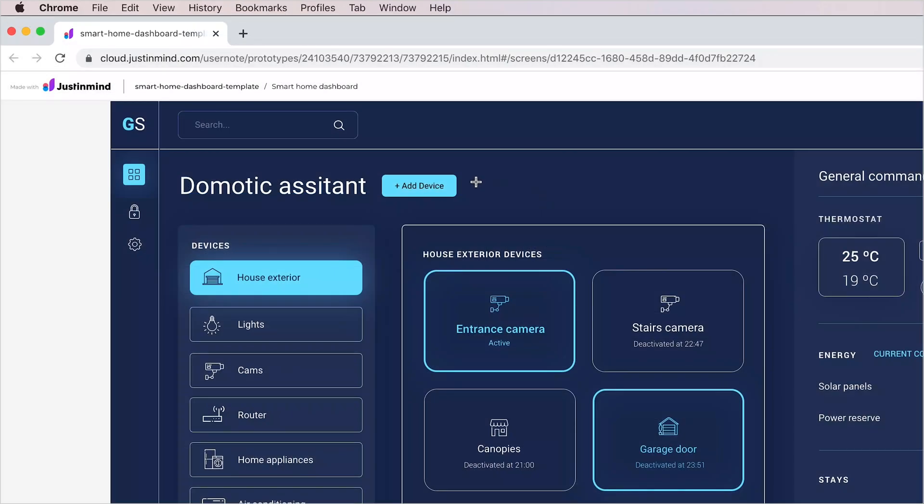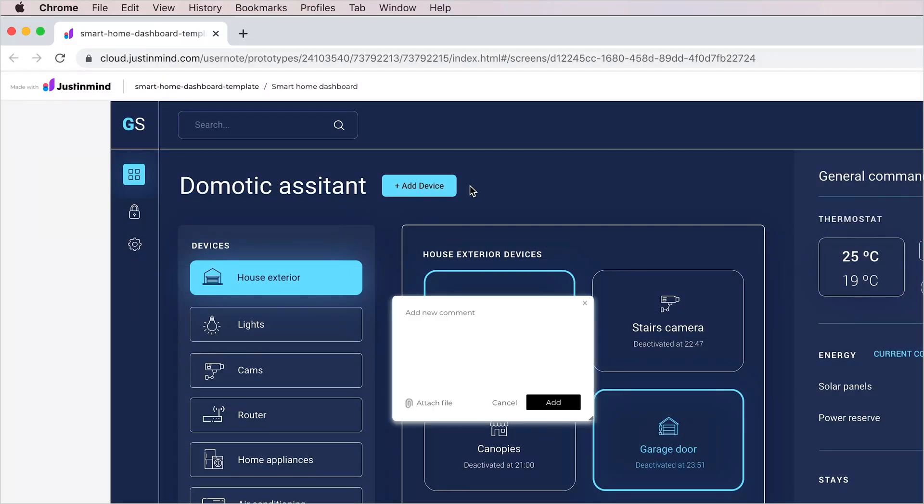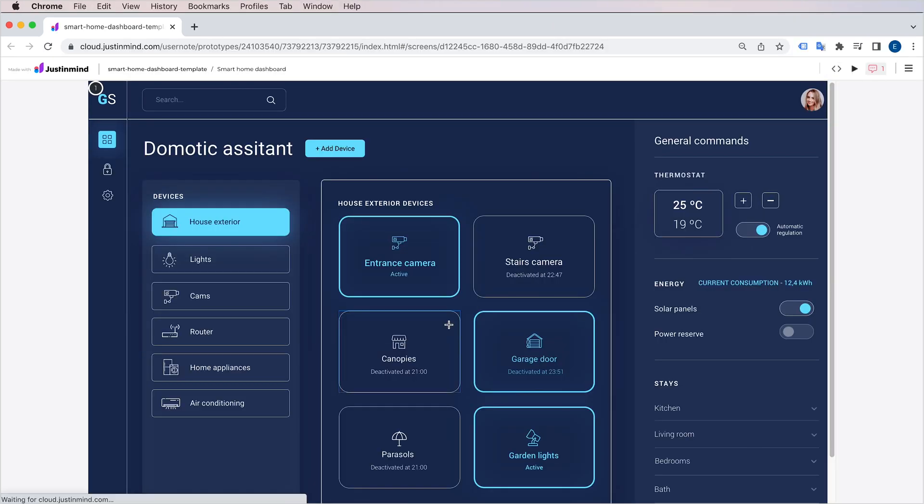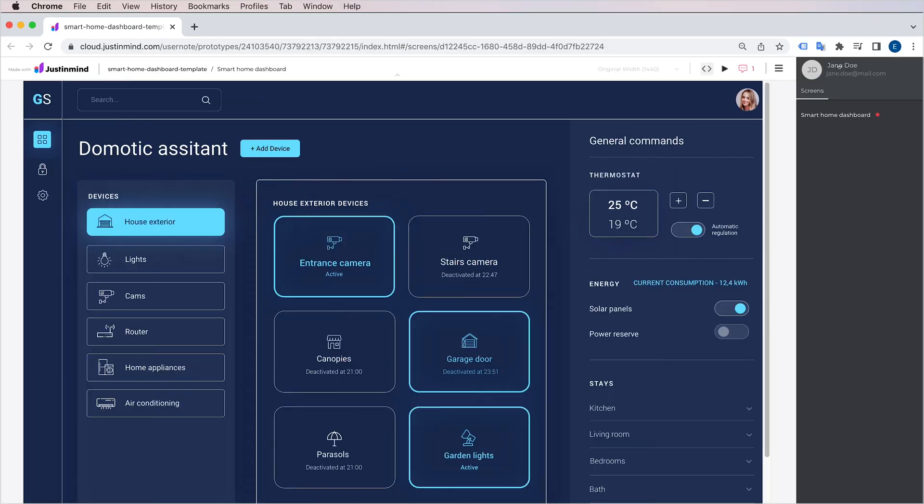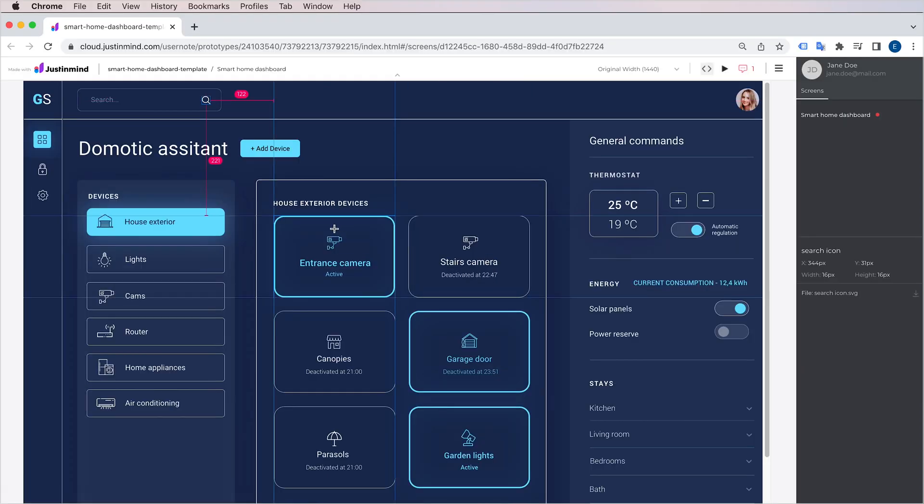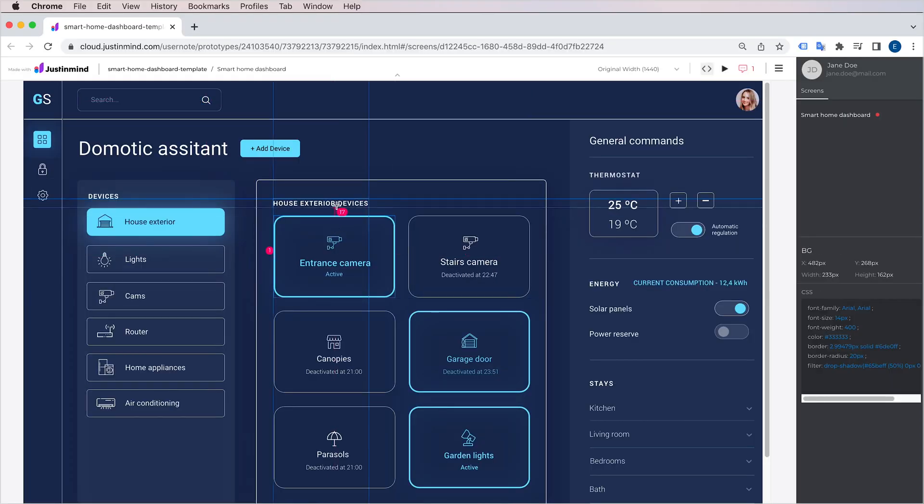The other users can then access that simulation from their own browsers, add comments, and if they're developers, they can even get all the assets, CSS code, and redlining from your design.